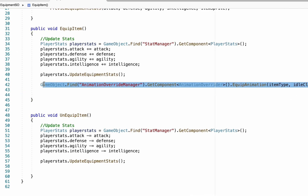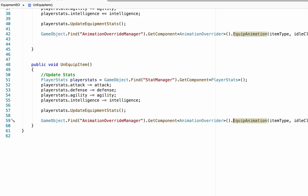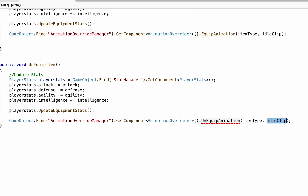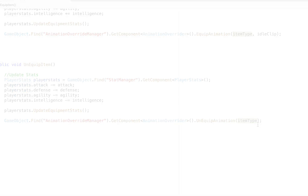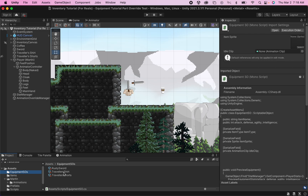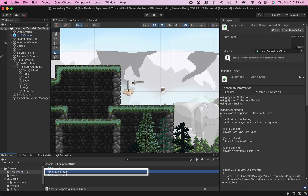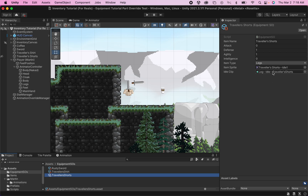For the unequip item function, we do something similar but call UnequipAnimation — we don't need to send over a clip because the overrider already knows what the naked clip looks like, we just need to specify the item type. Then in our assets we click on the equipment scriptable objects: clicking on the Traveler Shirt shows a spot for the idle clip, so we assign the appropriate animation. Do the same for Shorts, and make sure the item type is set correctly.